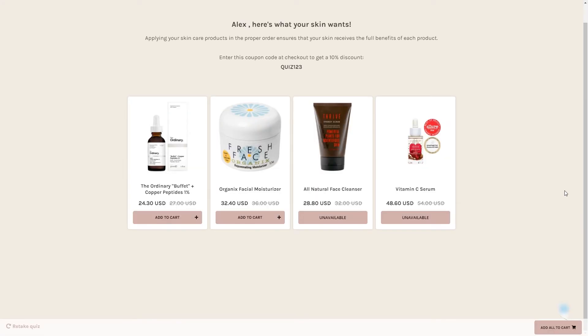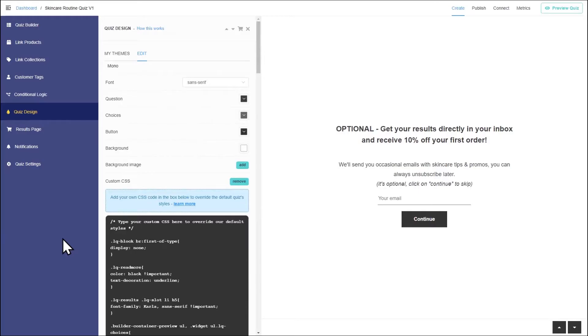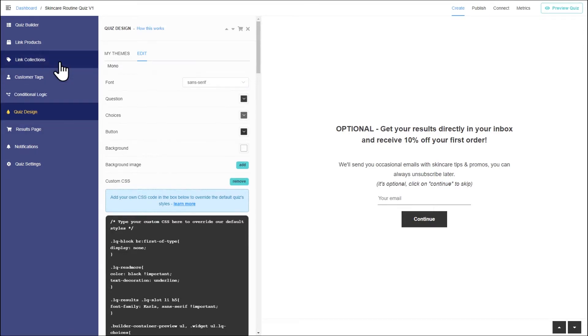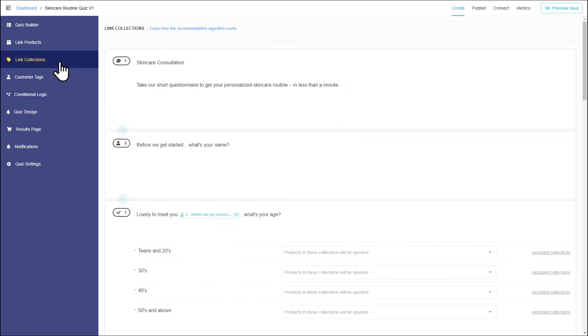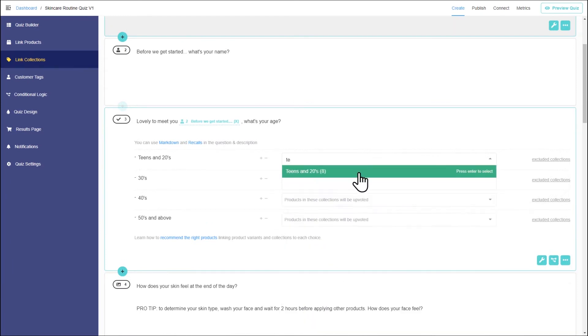Once your quiz is built and styled, you should add products and collections to individual choices. To do that, go to the quiz builder and select link collections. For the age question, you can link the youth and anti-aging collections created earlier.